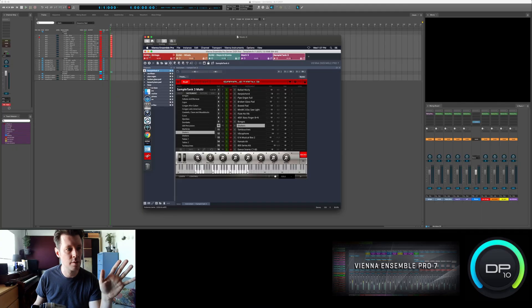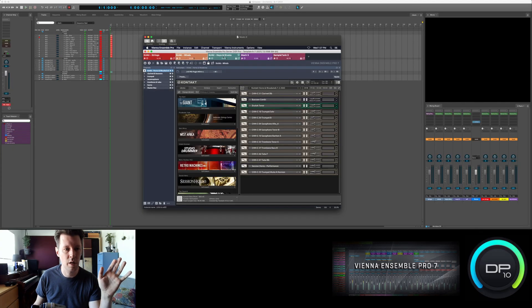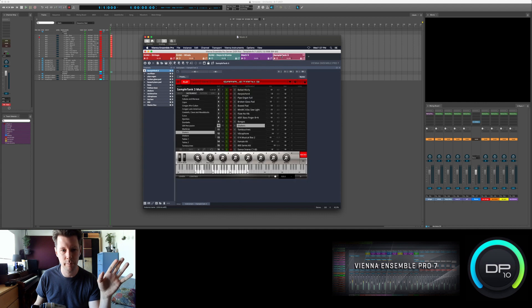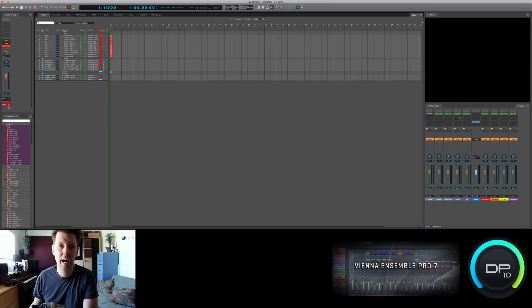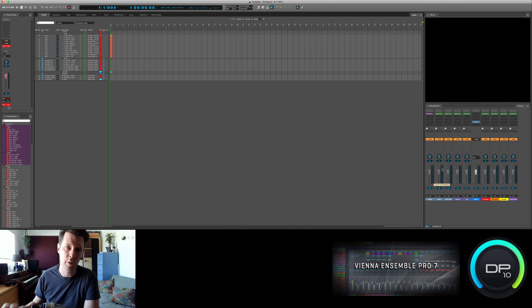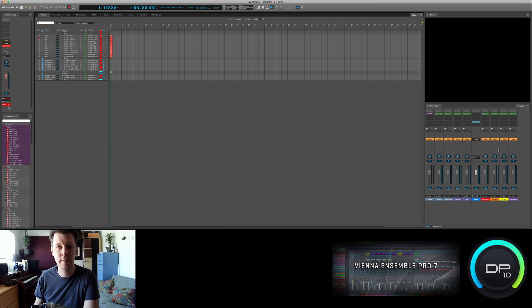Here is my Music X secondary computer and my VEP server on that computer. I have five instances: Contact Strings, Contact Winds, Contact Keys and Drums, Mach 5, and Sample Tank. So it's going to be five VEP plugins in my Digital Performer session. I have all my virtual instruments usually in my VRack. To the left of my master track I have all the ones on Music X, and to the right I have all the VEP plugins pointing to their instances on my Music Y secondary computer.